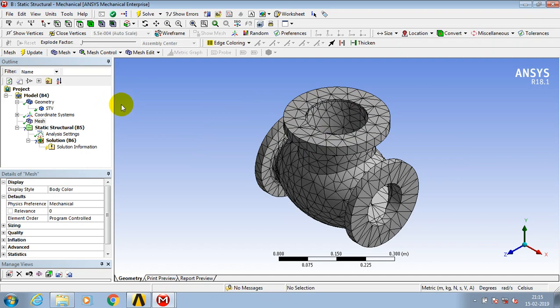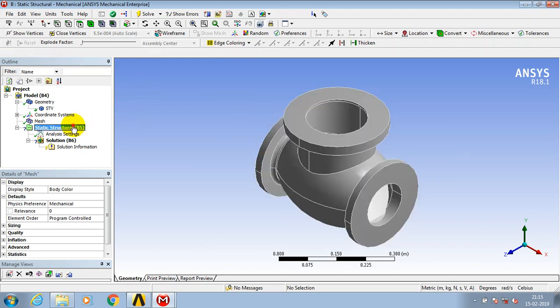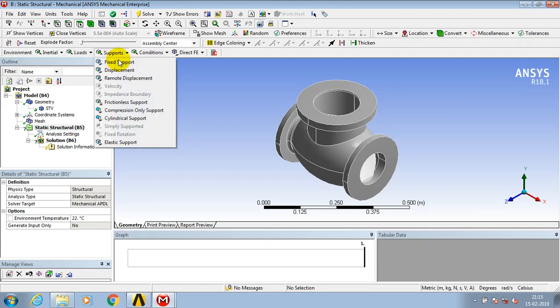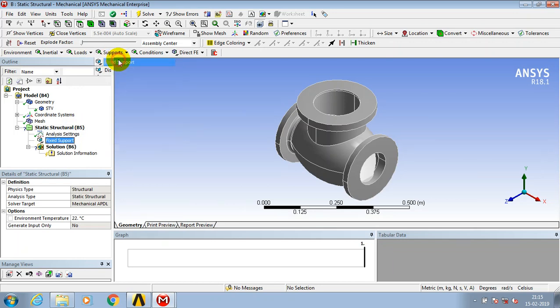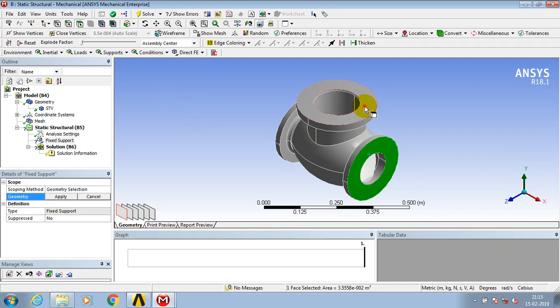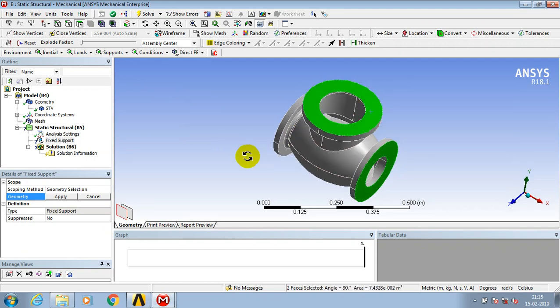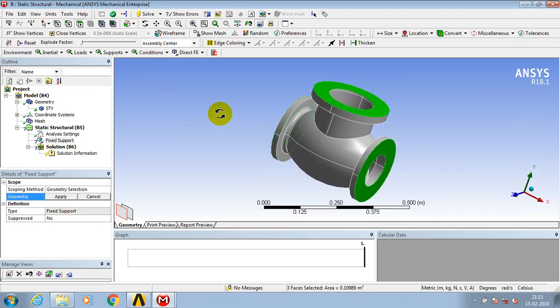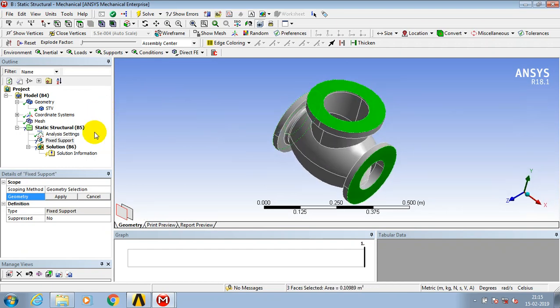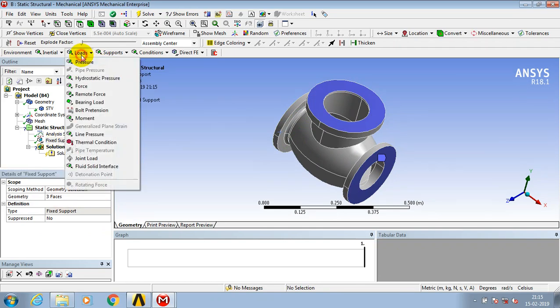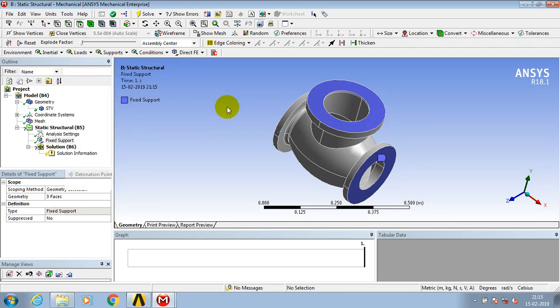In the valve, this is a valve body. We have to analyze the pressure here. Go to the static structure analysis settings. We need to give support for this valve. In this valve we have three supports at concentric circle faces. These are the three faces which have support.